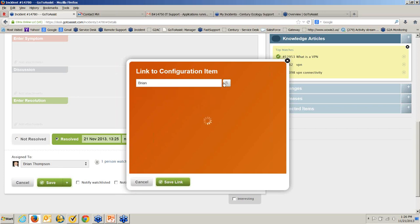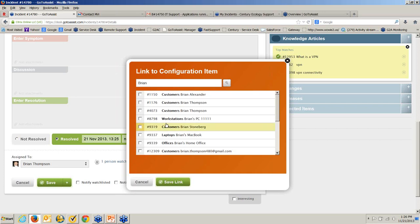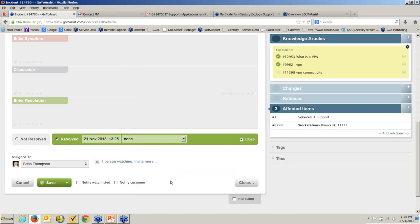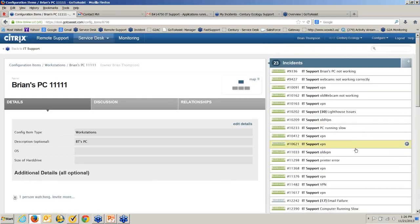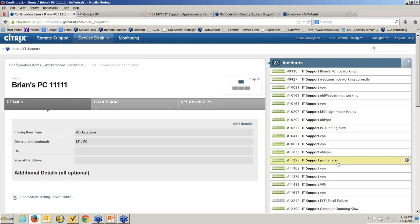If I want to see the history of what's going on with that PC, I can click on it. Now I have the history of all the different incidents opened on that particular device. Looking at this, a VPN issue appears to be a recurring problem, so we might need to get them a new client — there are quite a few recurring issues there.